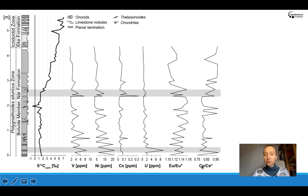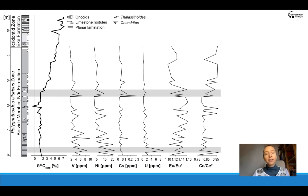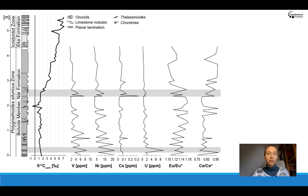In the europium and cerium anomalies we see mirrored curves showing opposite trends in the upper part and very high variability without major tendencies in the lower part. Our question is: since we know that this interval records a continuous gradual regression — going from an off-platform environment to shallow water environments with higher carbonate production — how are these peaks and tendencies affected by the change in the depositional rate?